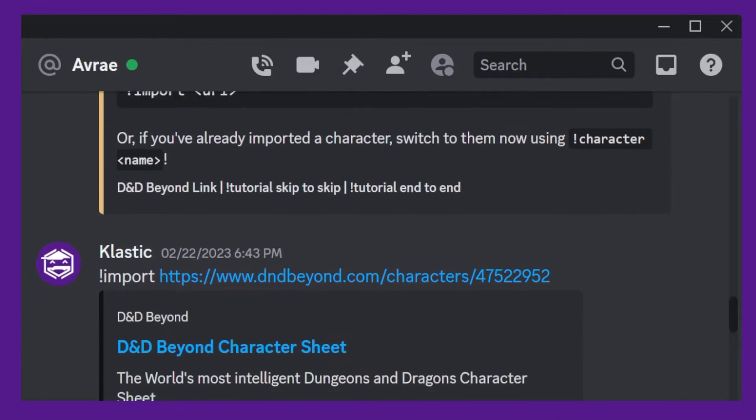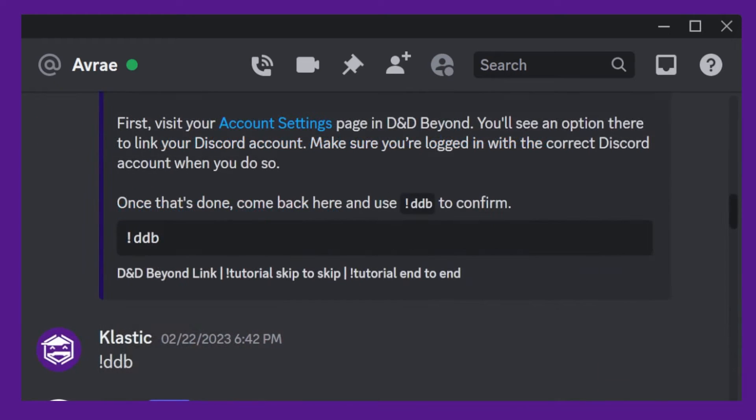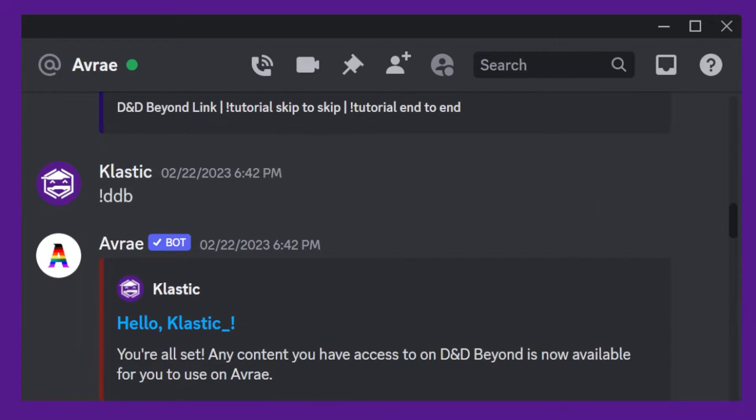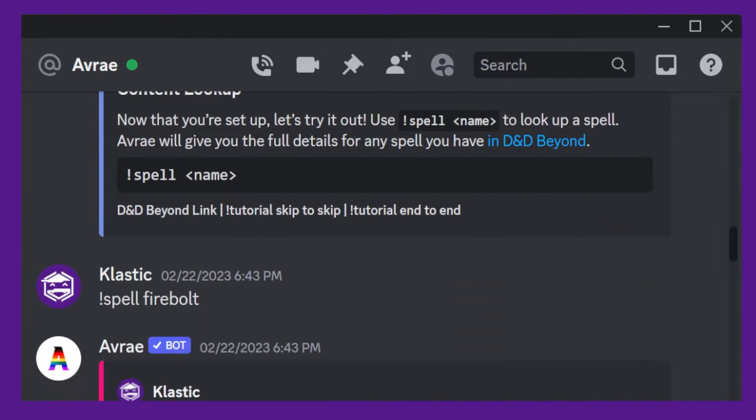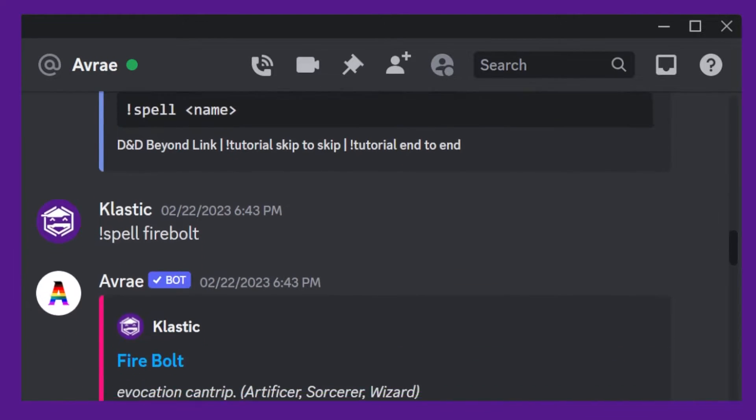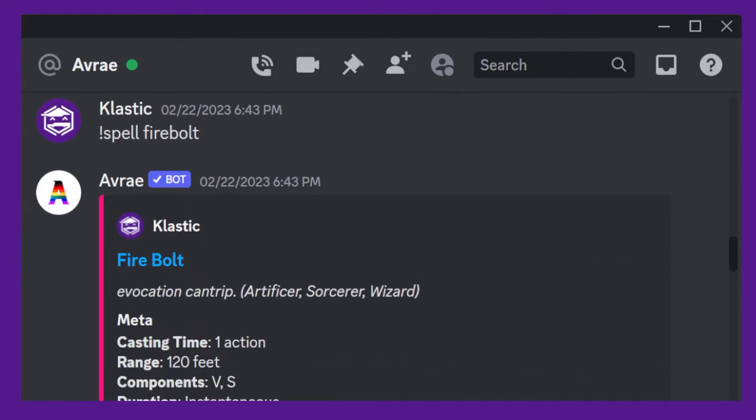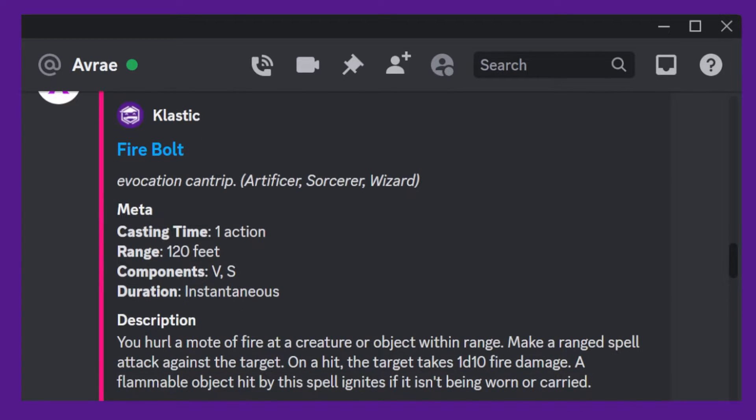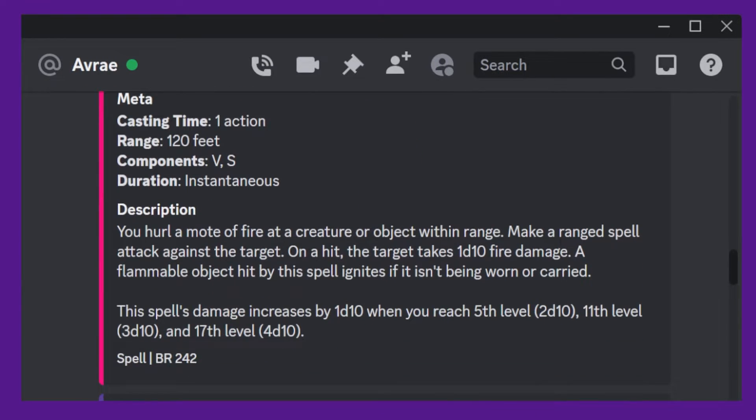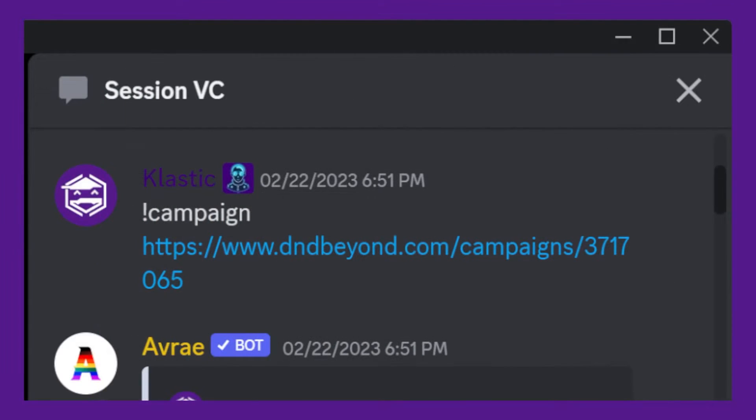Finally, it will ask you to use the D&D Beyond command, DDB. After you've authorized Avrae, you can use commands like char or spell and then the name of the spell to access your character sheet or look up a spell respectively. Avrae will pull this information directly from D&D Beyond and display it in Discord.